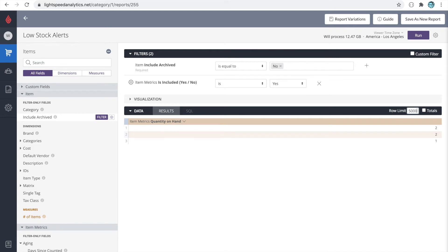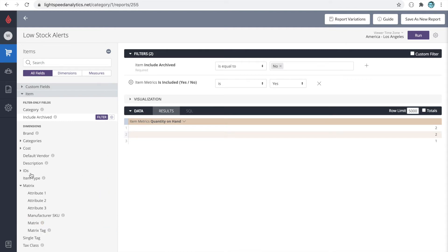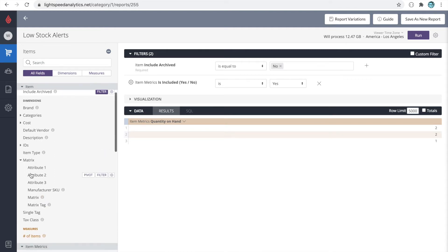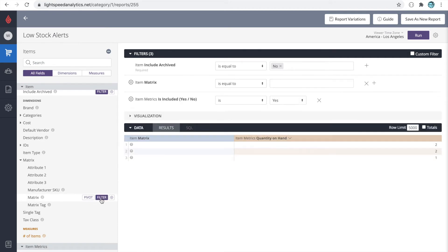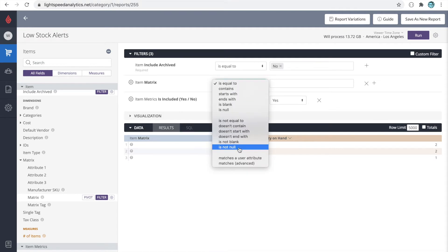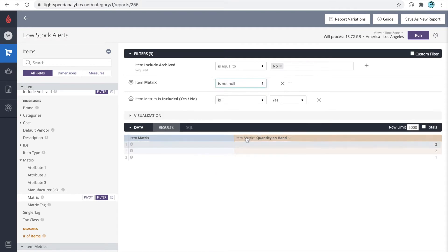Finally, let's add the matrix. Again, we see the matrix is under the dimensions of item. We'll open it up, we'll add the matrix, and again, we'll filter on the matrix is not null. Let's run the report.